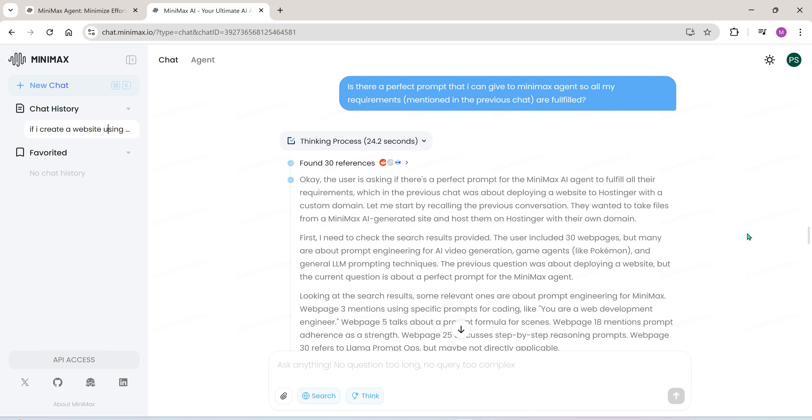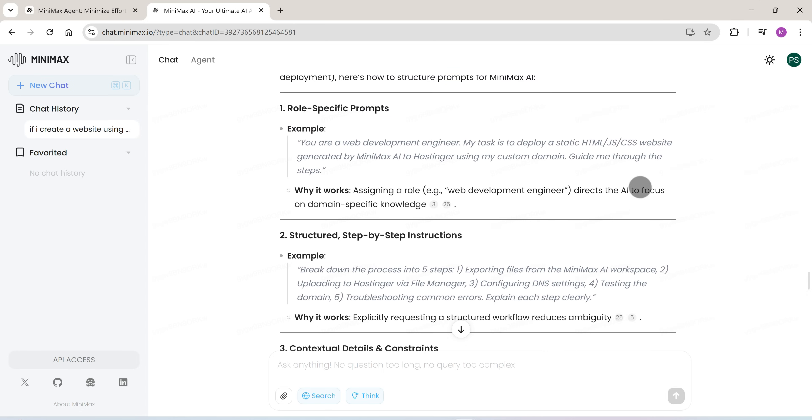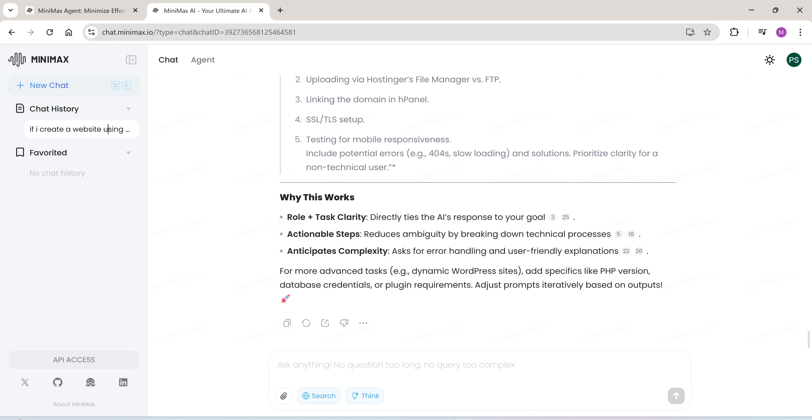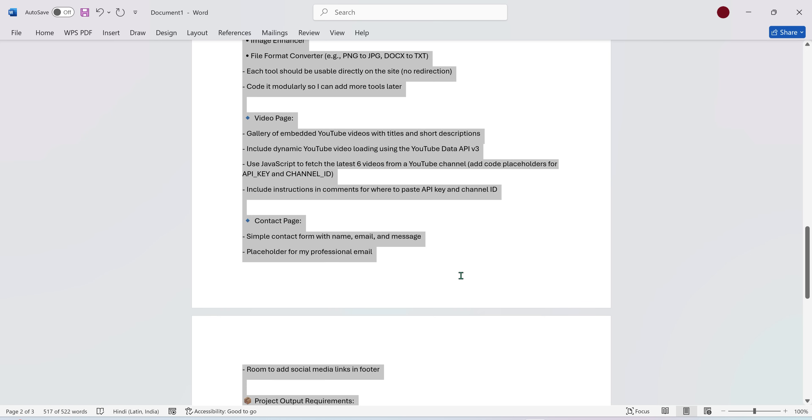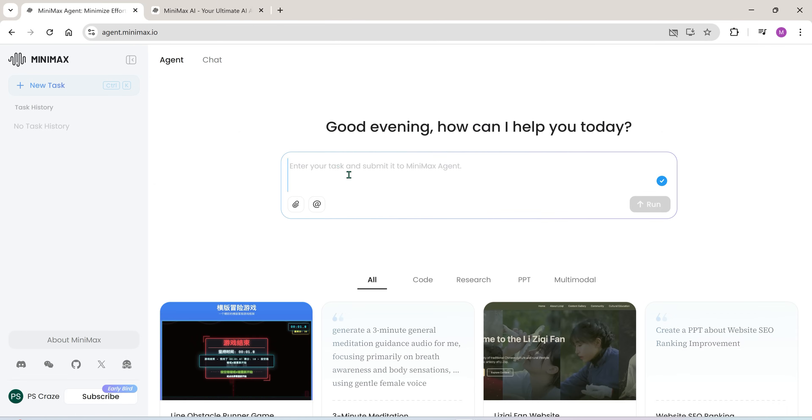In seconds, it gave me the exact prompt I should use. I copied that and switched over to the AI agent workspace. If you're interested, I can even share that prompt with you, just to give you an idea of how to write your own.